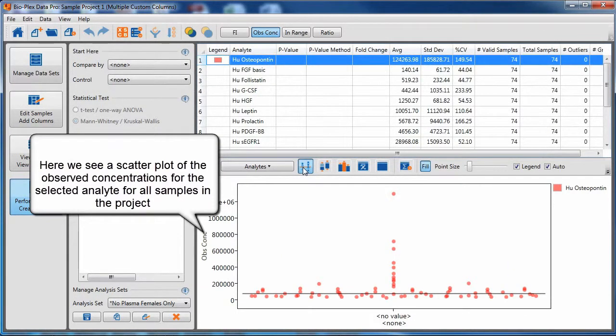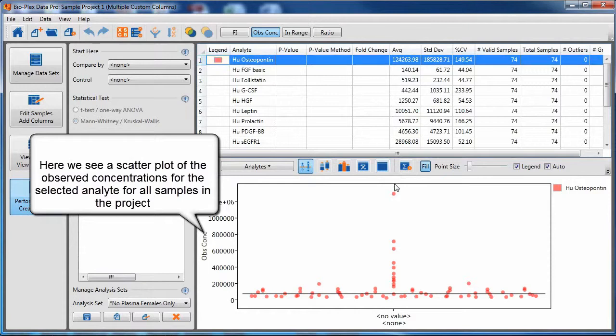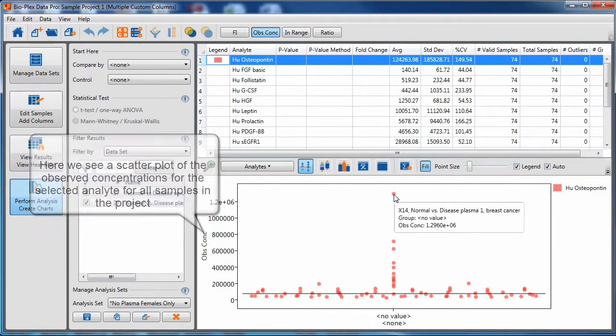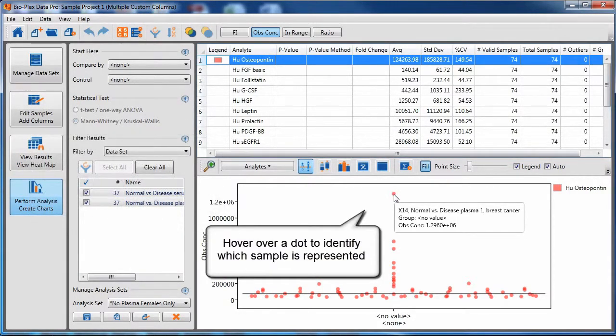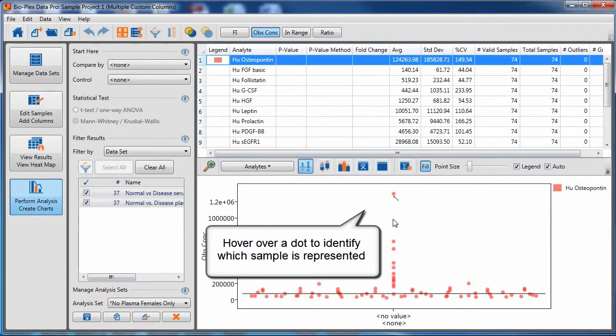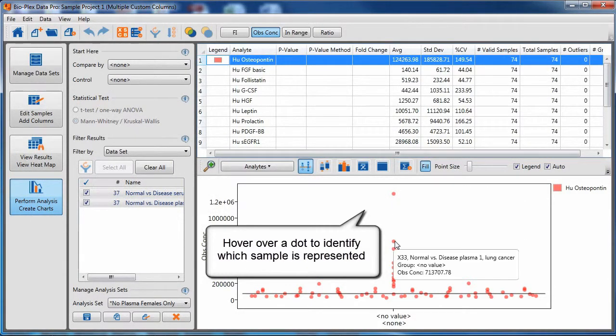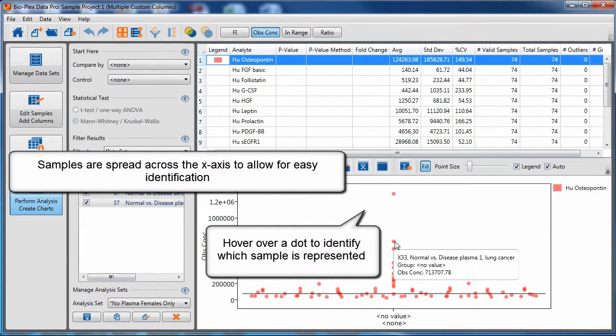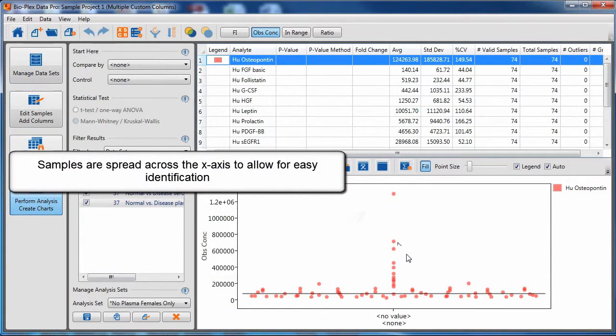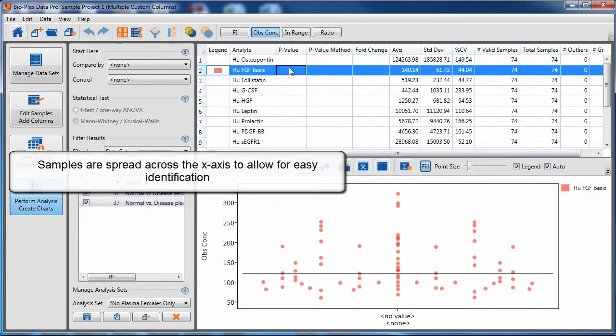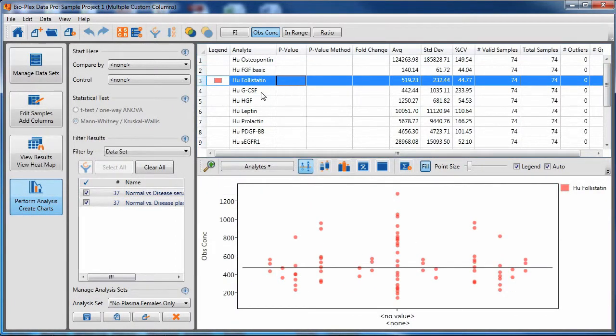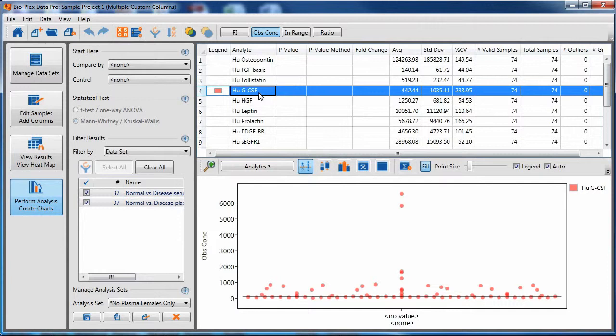Here we see a scatter plot which represents all the samples in the project. You can hover over a dot to identify what sample that represents. The x-axis of this graph has no scale. The samples are spread across the x-axis in order to more easily identify individual samples.